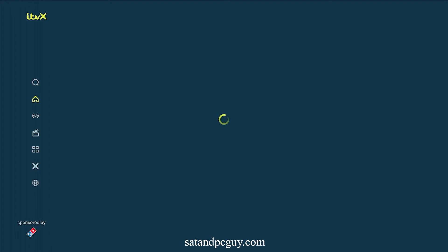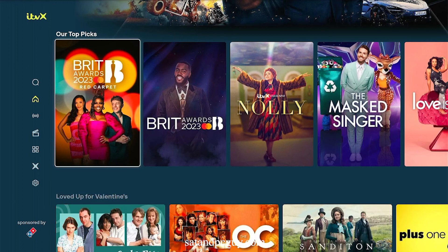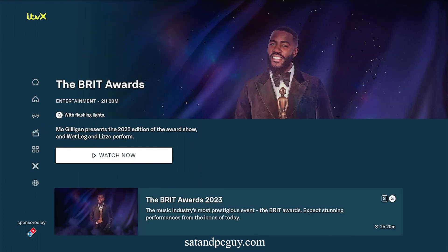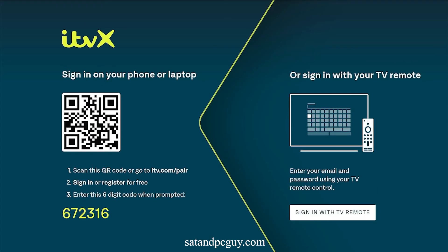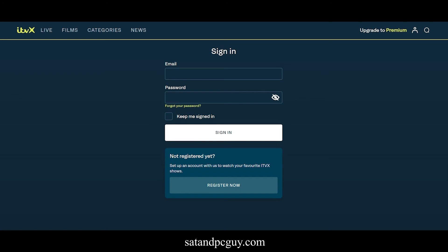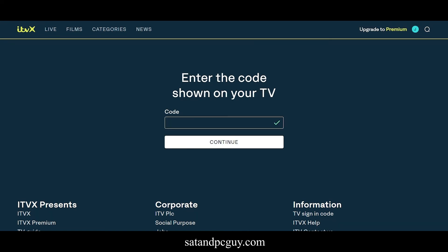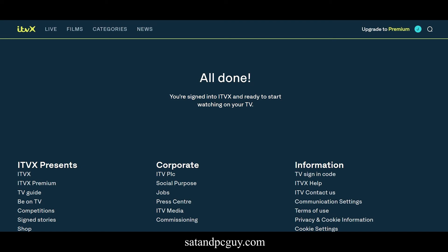Select a program to view. If you are using the ITVX app for the first time you will need to pair the device to your ITV account. You will need to open up a web browser on a PC, tablet or phone and go to itv.com/pair. You need to log into your ITV account. If you don't have an ITV account it is simple to create one — just follow the on-screen instructions. Input the code that is on your TV screen and your Fire TV device will access the ITV content.